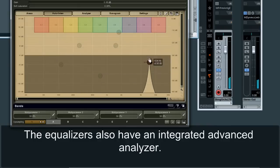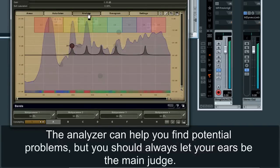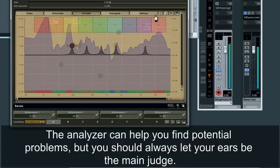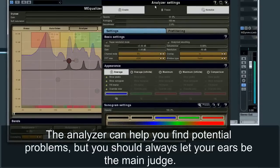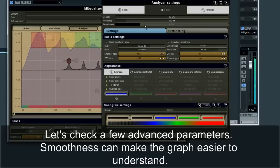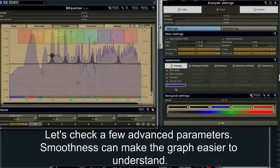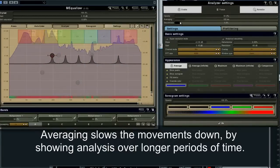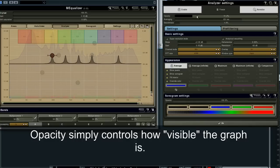The equalizers also have an integrated advanced analyzer. The analyzer can help you find potential problems, but you should always let your ears be the main judge. Smoothness can make the graph easier to understand. Averaging slows the movements down by showing analysis over longer periods of time. Opacity simply controls how visible the graph is.